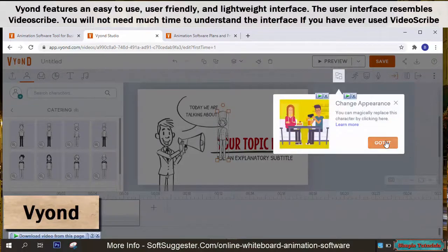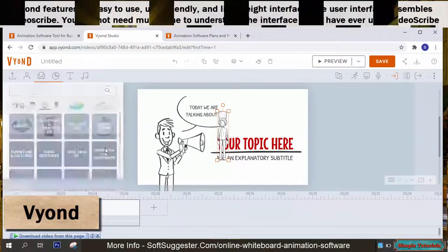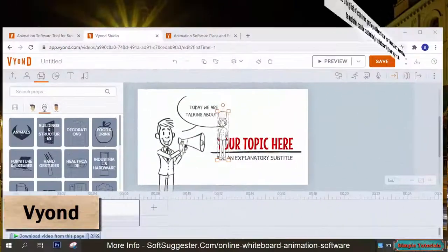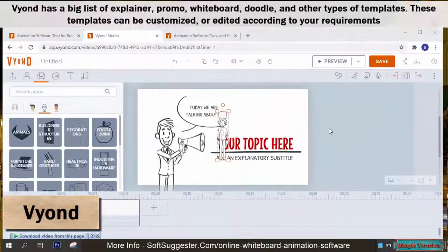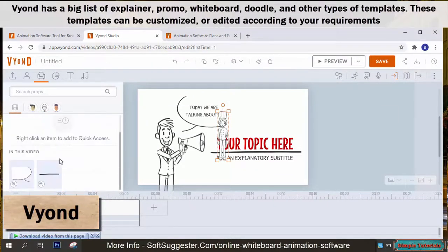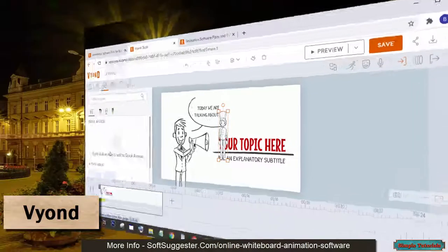You will not need much time to understand the interface if you have ever used VideoScribe. Vyond has a big list of explainer, promo, whiteboard, doodle, and other types of templates. These templates can be customized or edited according to your requirements.